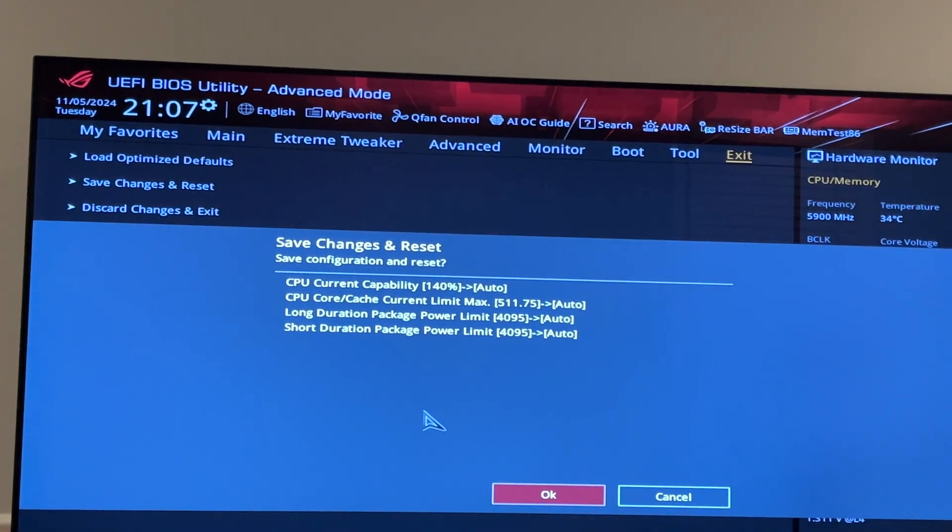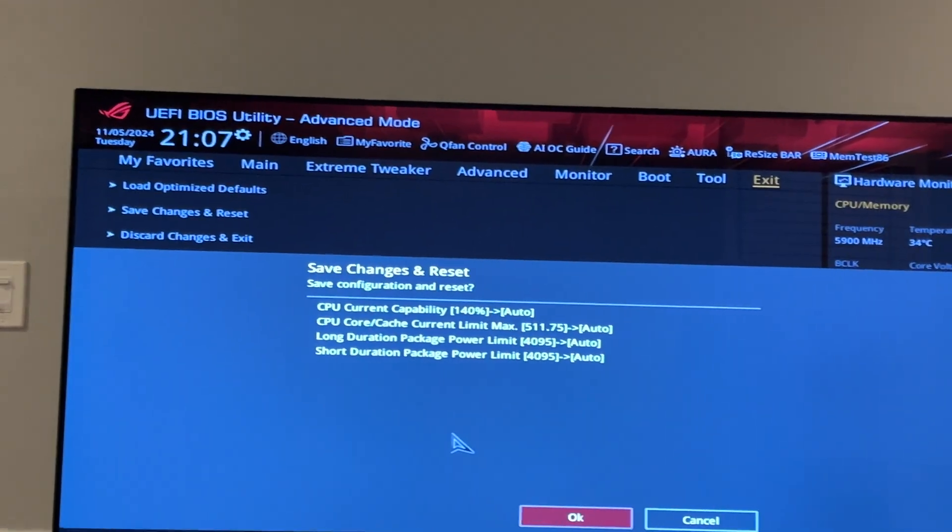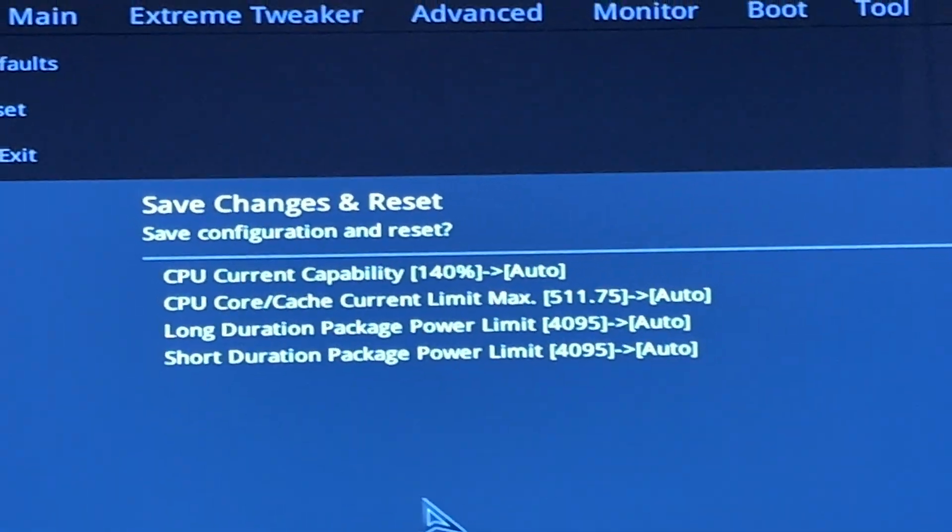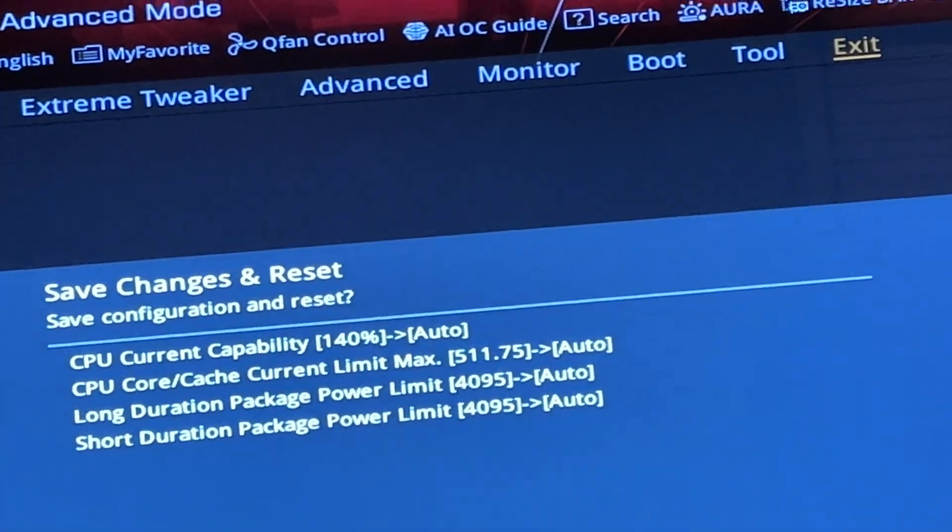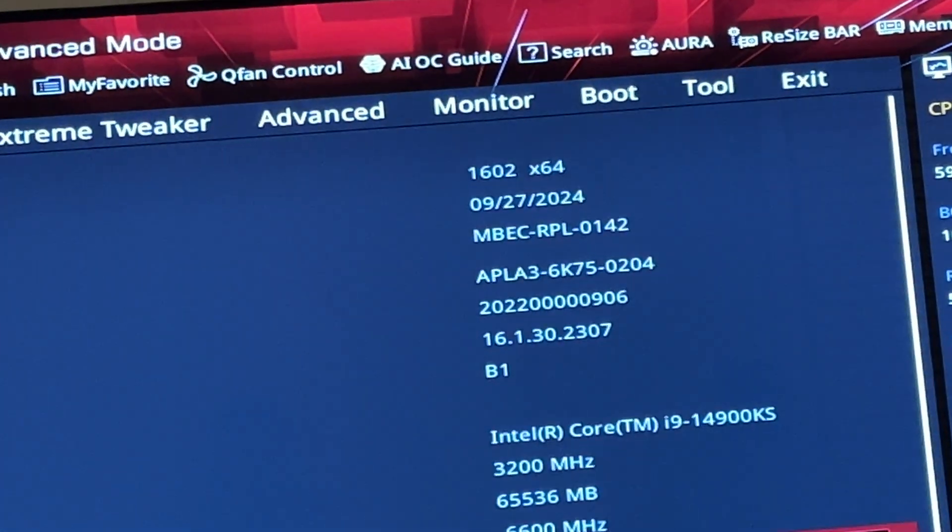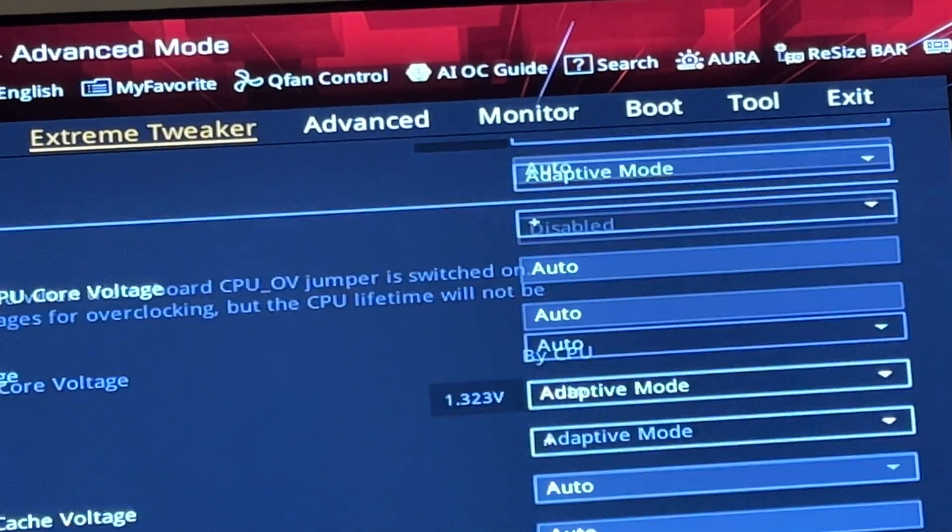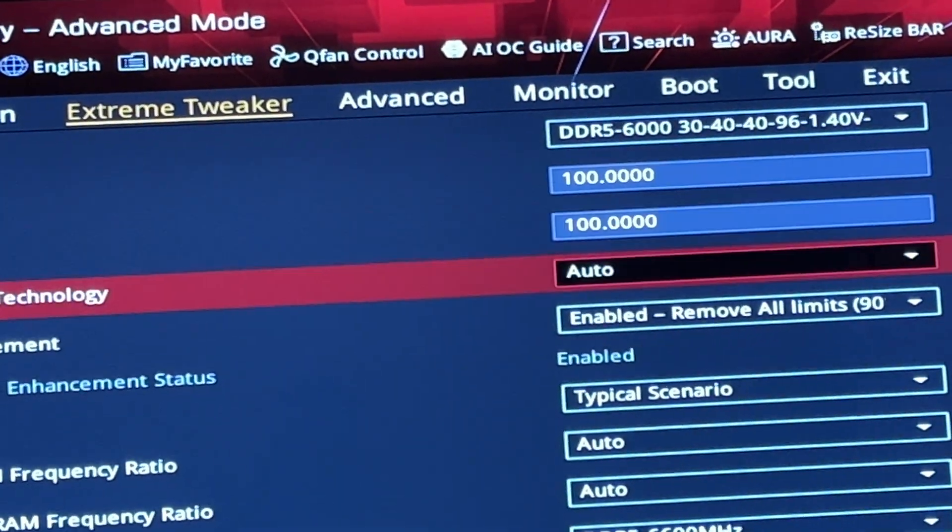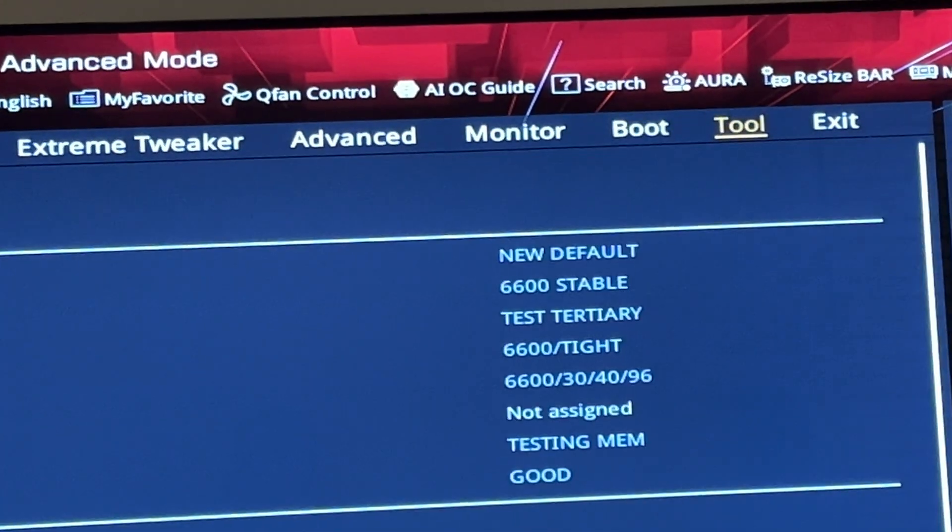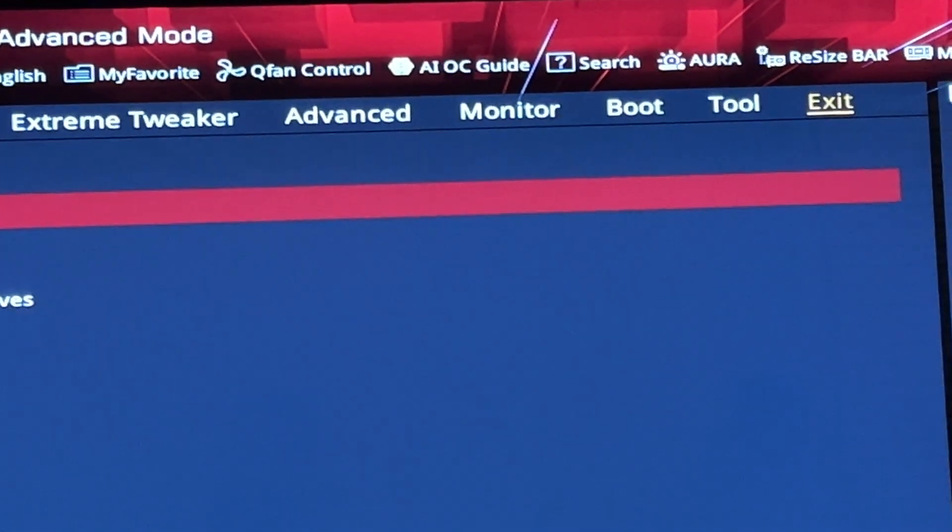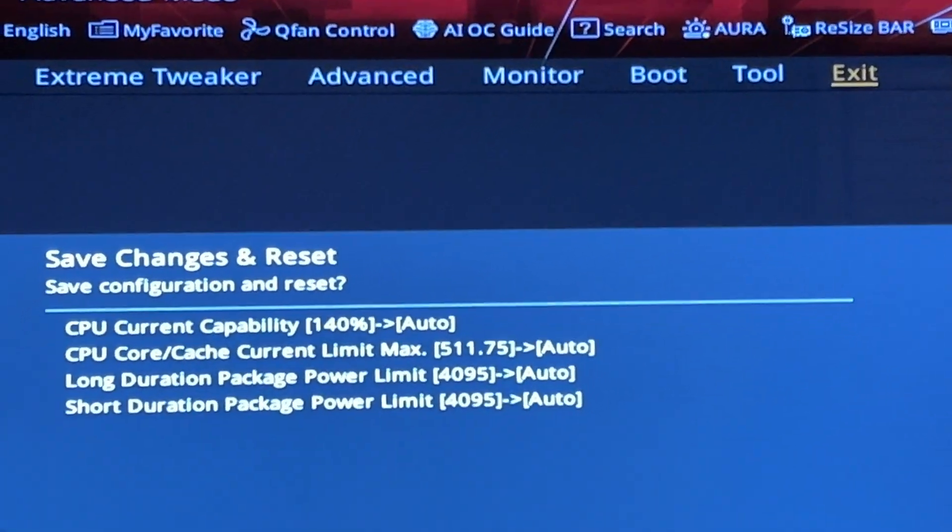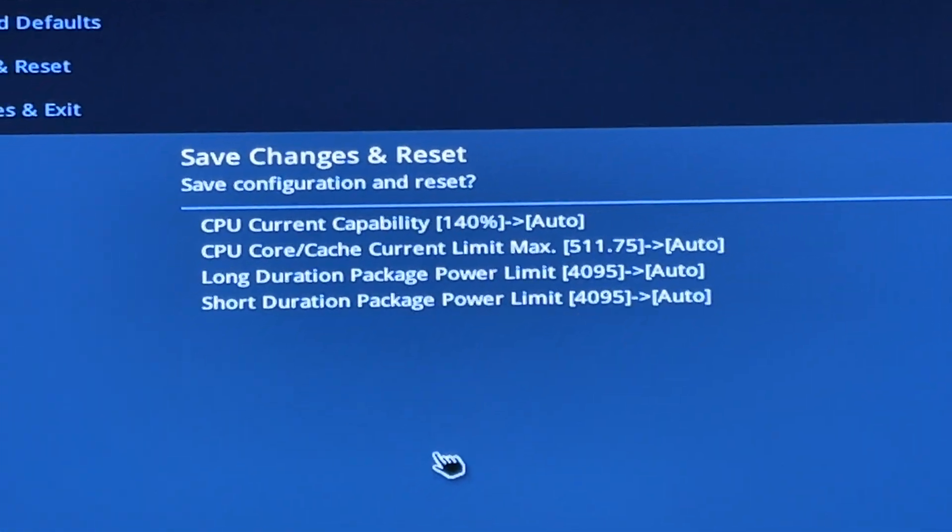As you can see, I've set everything back to auto. Let me make sure that stuck. Did that not stick? Because why didn't it show it changing to enable remove all limits 90c? It's not what I had before. So why doesn't it show here? One more thing for this BIOS.